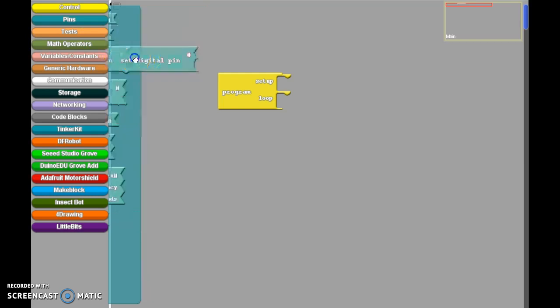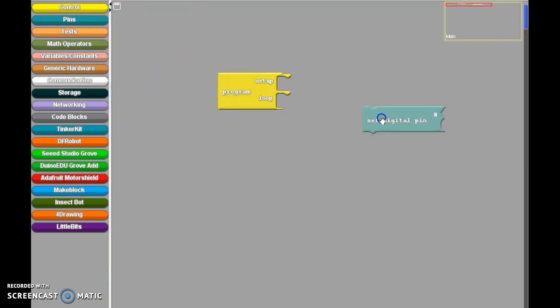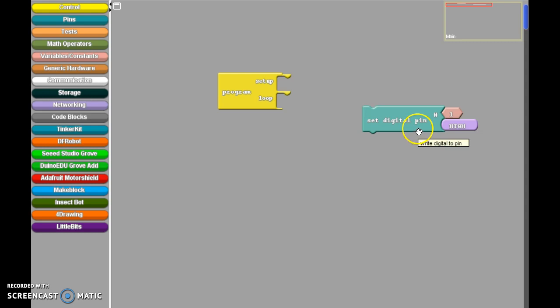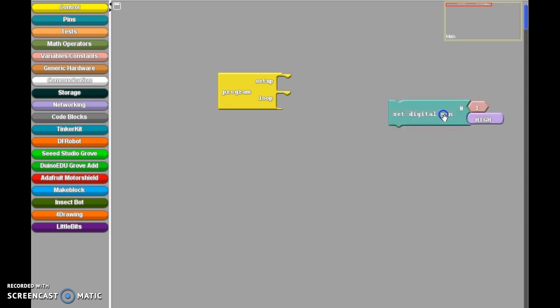Now, we're familiar so far with a set digital pin. The set digital pin assumes that the digital pin is an output. So if we're setting digital pin one high, it's an output. That means that we're turning the LED on.